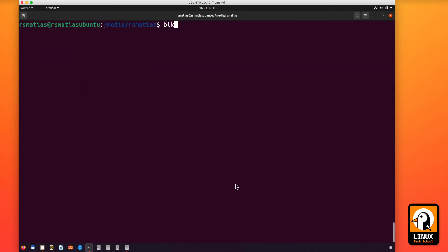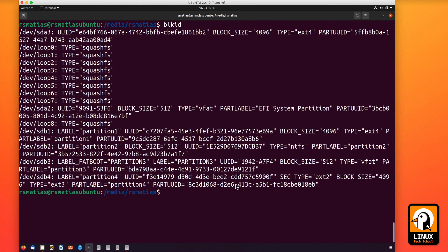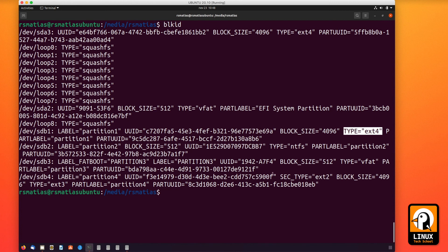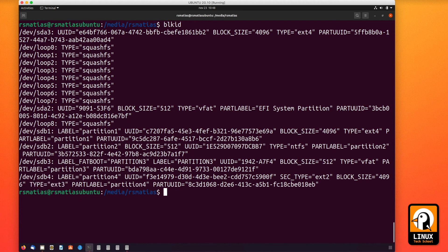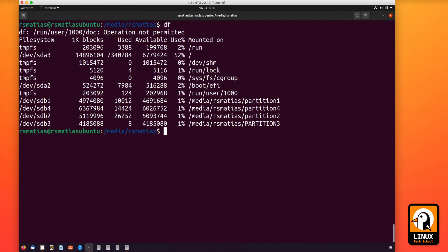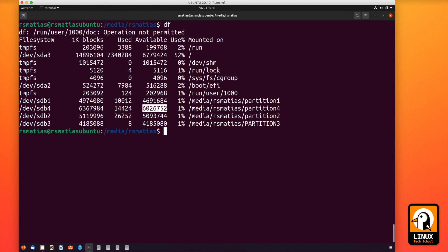So blkid is showing us also the same information. Ext4 is the type of the first one, so you can check these properties for all the four partitions we have been creating today. You can use other file system types that are available on Linux. And as you can see, our partitions are new, so we are not using them. No more than one percent is being used. We have just created one folder, nothing more. So we have plenty of space available on these partitions.